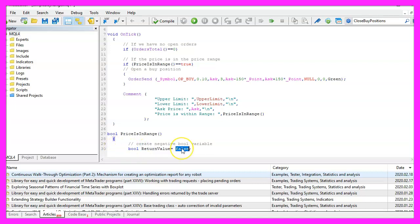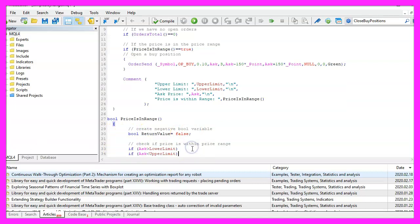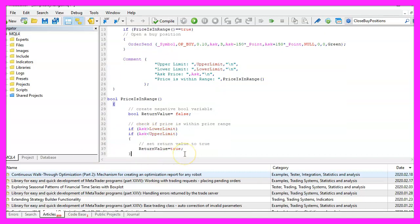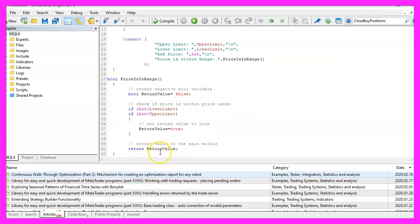Now we want to check if the ask price is above the lower limit and if the ask price is below the upper limit and if this is true we will assign the value true to our return value. Finally, we use the return statement to return the value to our main module.